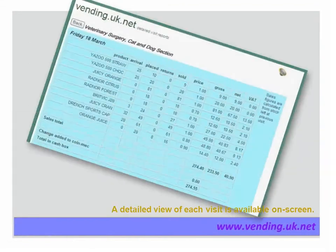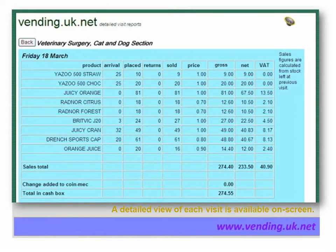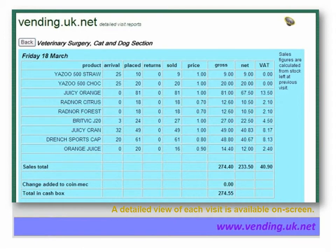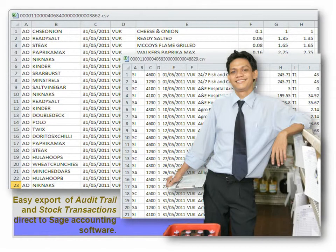This is an example of a visit report. The screen shows the product quantity on arrival, the quantity placed, and any items returned. The number sold is the number on arrival minus the number of this product on exit from the previous visit. The price is the price on exit from the previous visit and the value of sales is calculated from this. Product lists include the value of any VAT or sales tax which is chargeable, and therefore the VAT component for the sale is calculated exactly. The total value in the cash box is shown as part of the view visit report. Vending.uk.net has the facility to export stock and sales information in the format required for SAGE accounting software, using stock placed and money collected to generate the audit trail and stock transaction files automatically.